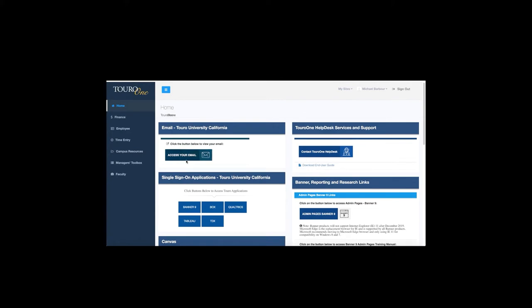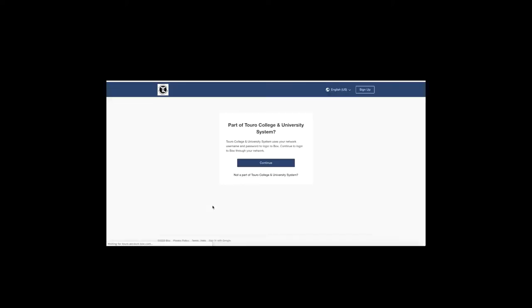Under single sign-on applications on the home page, you'll see that the middle one in the top line is Box. If you click on that, it should open into a second screen and you'll get this screen here.